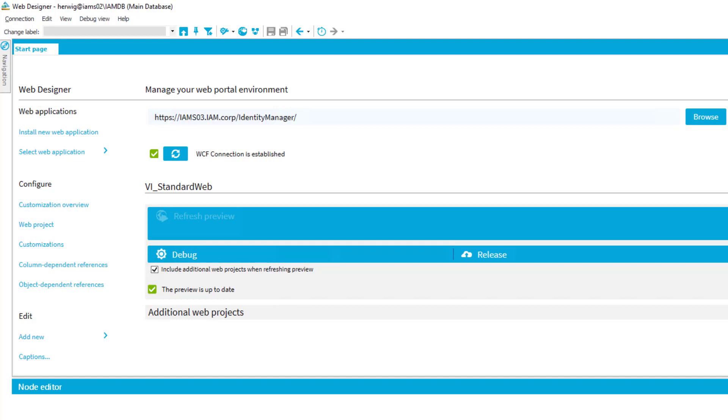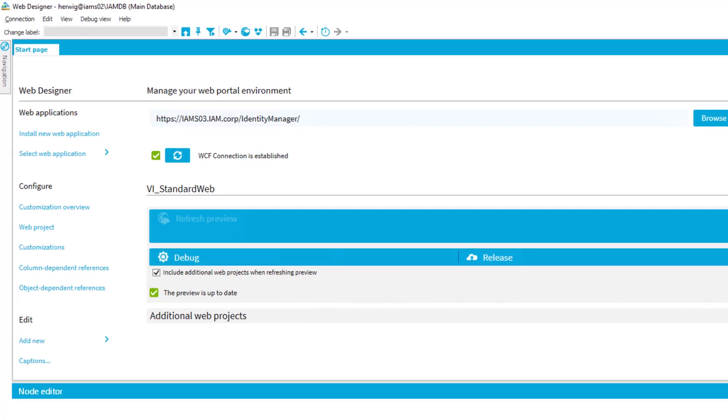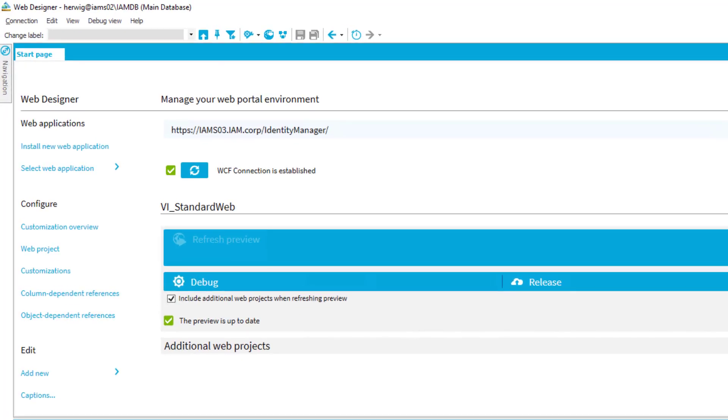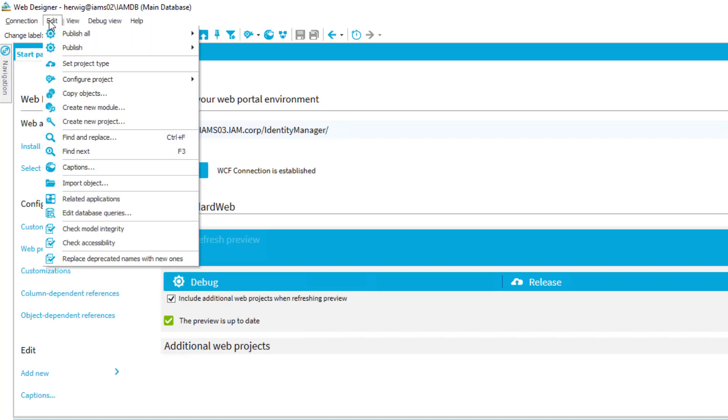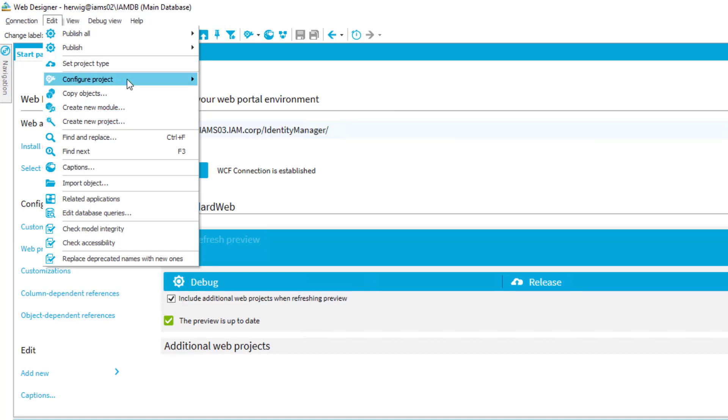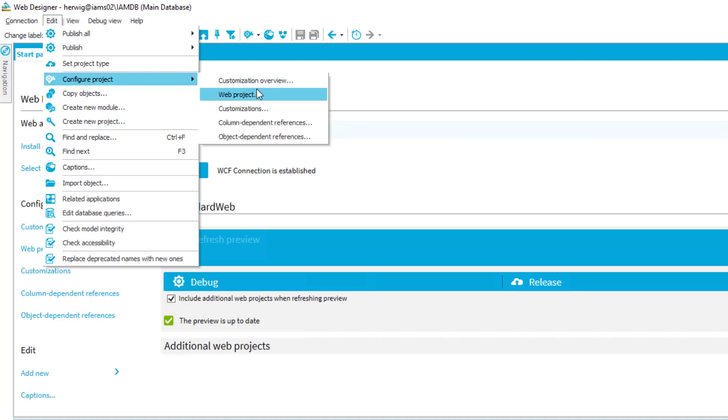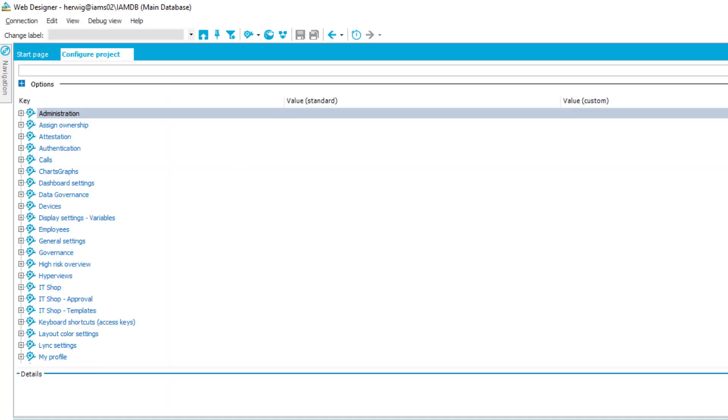To configure our first feature in the standard web portal, we just start in Web Designer. What we have to do is turn that feature on. Therefore, we step to Edit and then to our project settings. If we open the settings for the complete web project, we will find a lot of sections. One of them is the general settings section.